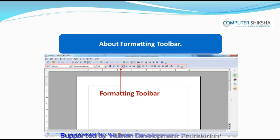Using the Formatting Bar, we can change the writing style, make the letters bigger or smaller, or bold. We can write the words in italics, underline the written text, change the color of the text, or even the color of the background.